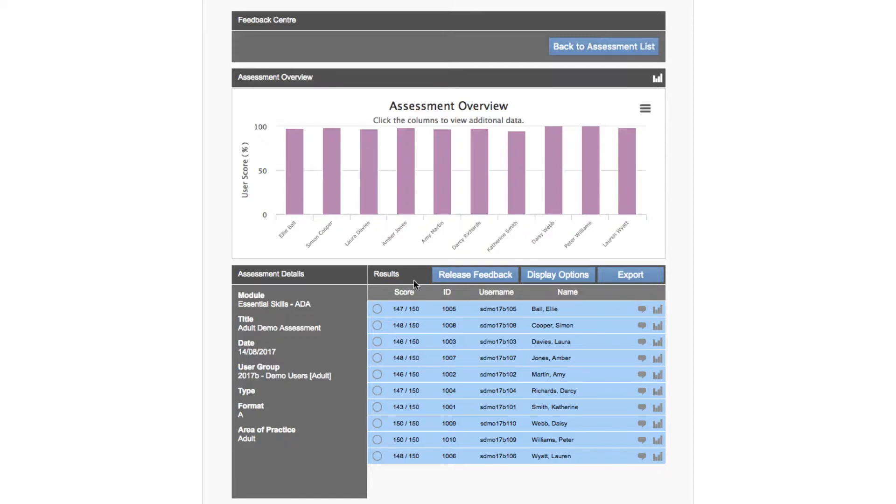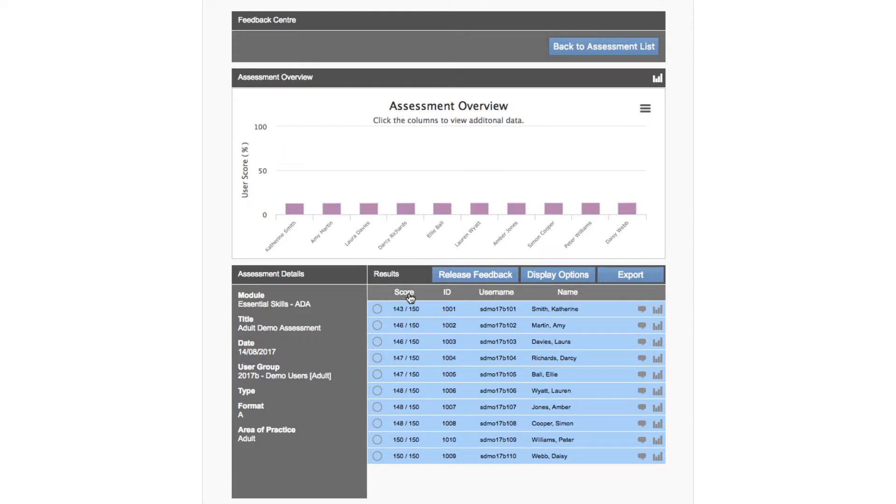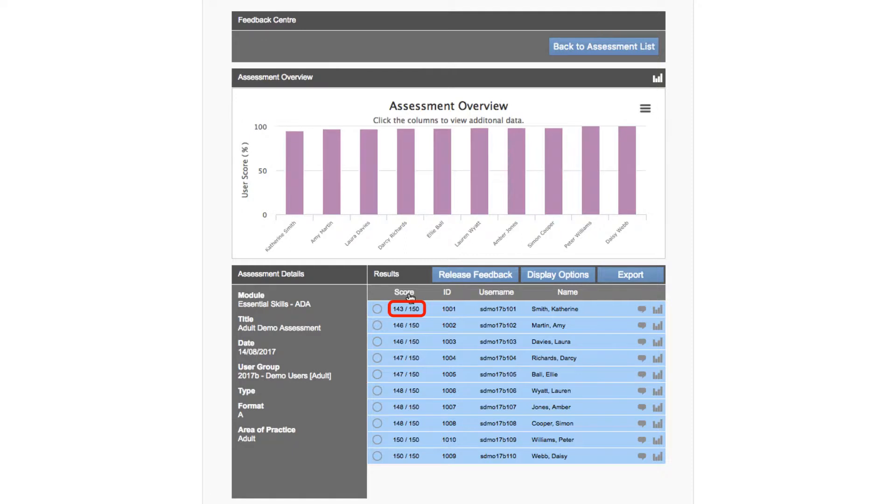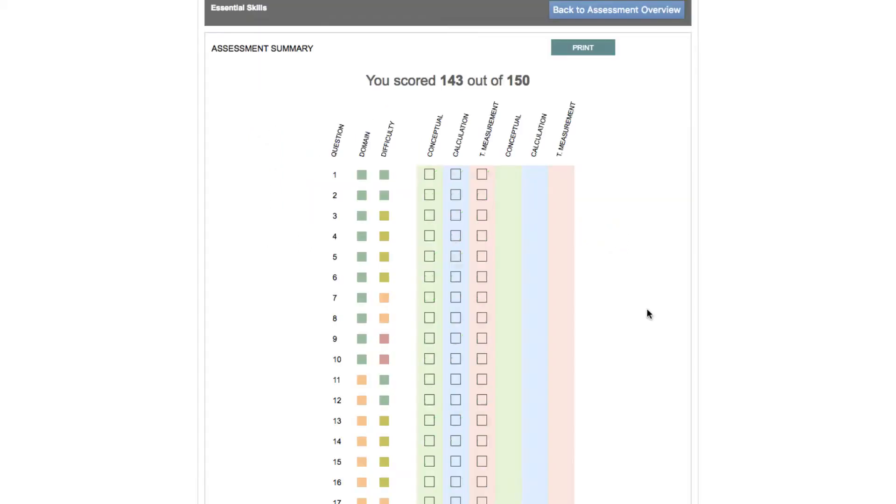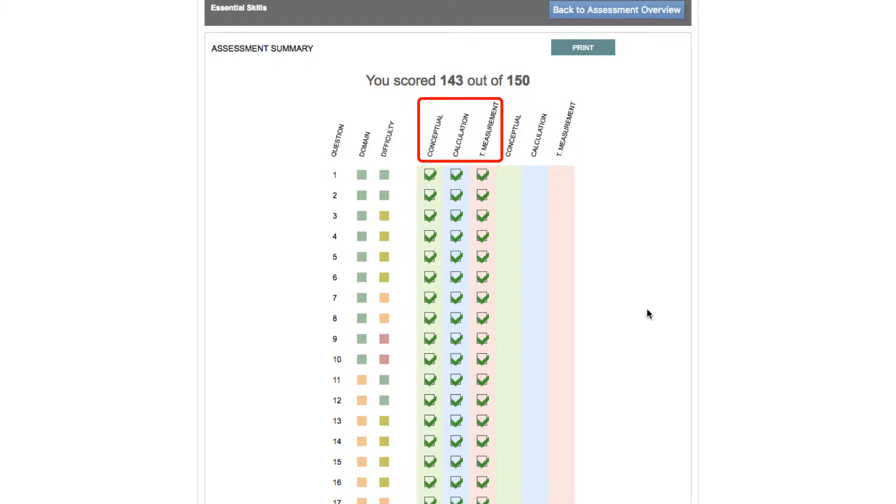The list shows that the student scored 143 out of 150. To view more detailed results click the first small icon to the right of the row listing. An assessment summary screen for that student will be shown that provides a total score and an overview of every question showing each element: conceptual, calculation, and technical measurement.